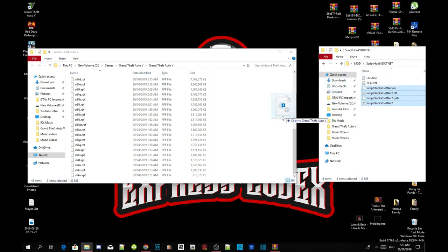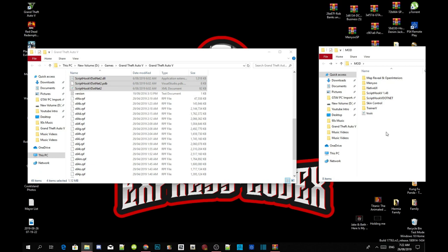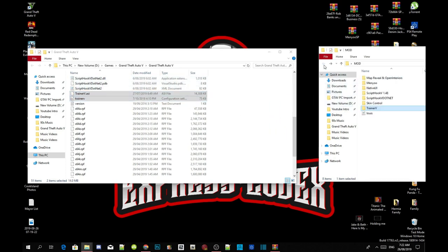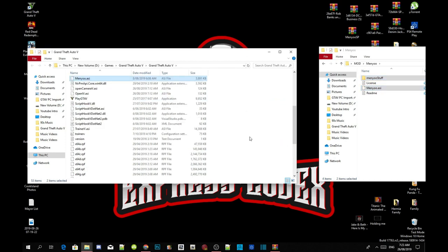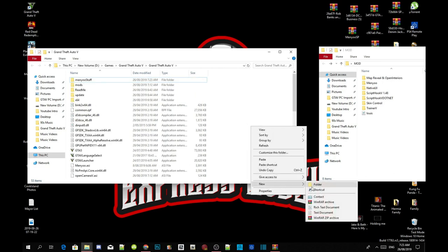Drag all those files inside your Grand Theft Auto V main folder. This next step is optional but important — we are going to install our trainers. Open up your Trainer V extract folder, select TrainerV.asi and .ini, and drag them both inside your GTA V main folder. Then open up your menu extract folder, select the menu stuff folder and menu.asi, and drag them both inside your Grand Theft Auto V main folder.